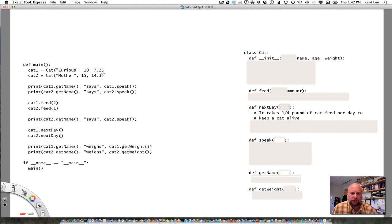When I get ready to construct a cat — and that's what I'm doing here in this program — I say the name of the class, Cat, then a left parenthesis, and then these attributes that I'm going to pass to the constructor: the name, the age, and the weight.